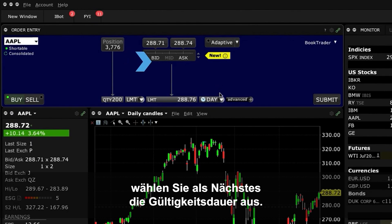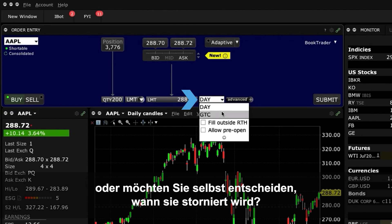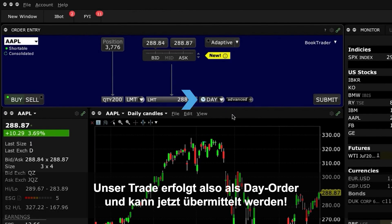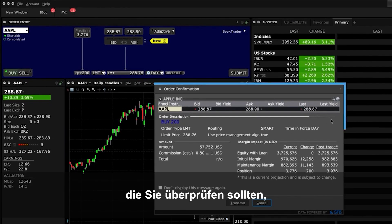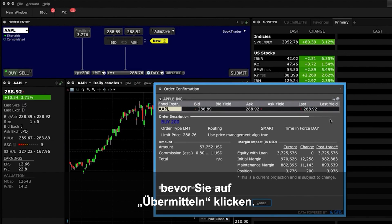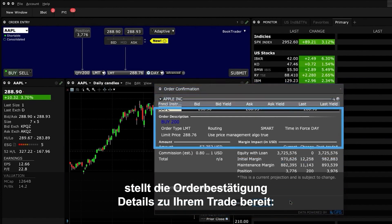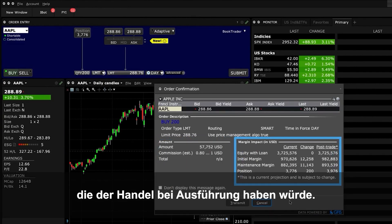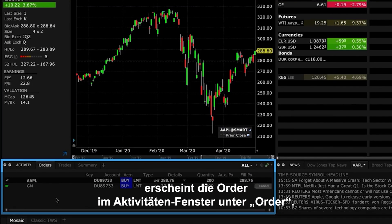With the Limit Price selected, now select Time in Force for your order. Do you want it to be active for the day, or would you prefer to decide when to cancel it? Here, I'll select Day from the drop-down menu. The trade is now a day order and it's ready to submit — just click the Submit button. When you do that, it will generate an order confirmation, which you should review before pressing Transmit at the bottom of this pop-up. The order confirmation will provide you with details of your trade, the amount and commission, as well as the expected impact on margin should the trade execute. When you click the Transmit button, the order will appear in the Orders tab of the Activity panel.